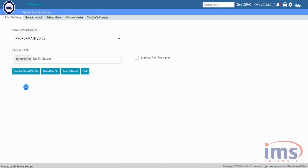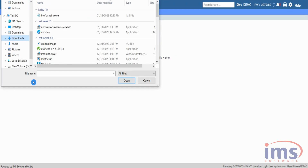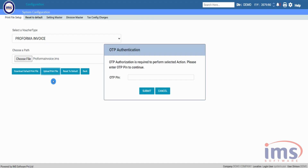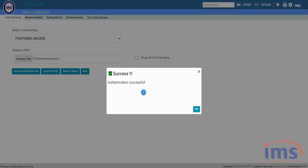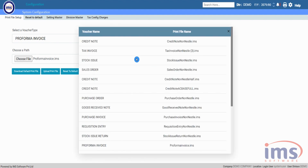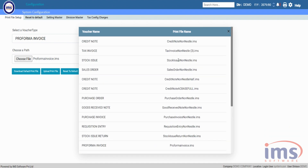To upload the updated print file, first select the file path, then click Choose File and select the updated file from your device. When you click Upload Print File, a pop-up form will appear with the text 'OTP Authentication'. Only an authorized person will receive an OTP. Please follow the link in the description and enter the OTP provided for authentication. After that, if you check this box, it will display the names of all the print files used in the application along with the voucher name. Make sure to update the print file as per the displayed print file name.